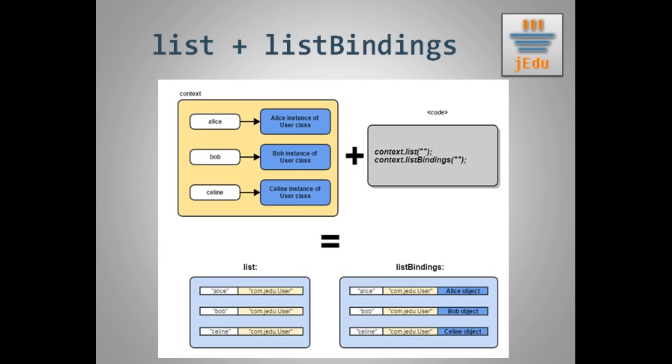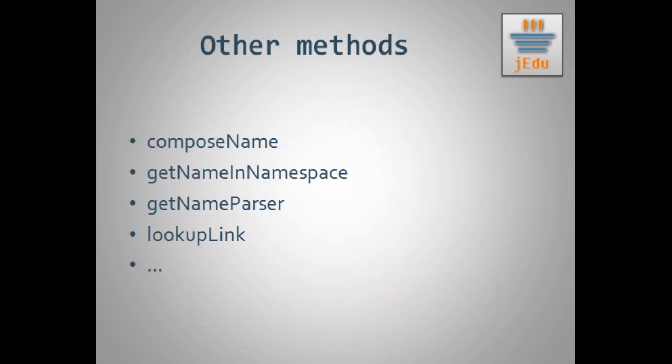Besides, there are a couple of methods that we will not discuss in this video. They require a little bit more JNDI knowledge and we will get back to them after presenting key classes implementing name interface that represent JNDI name. It will be the topic of the next episode of this series about JNDI.